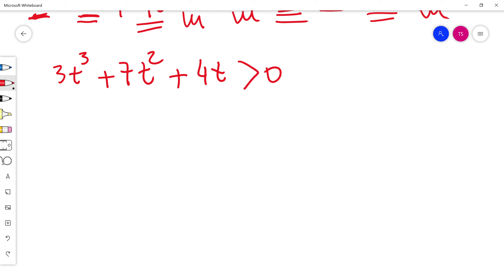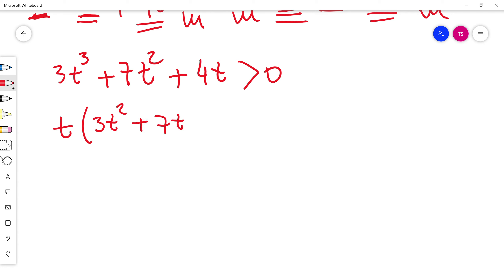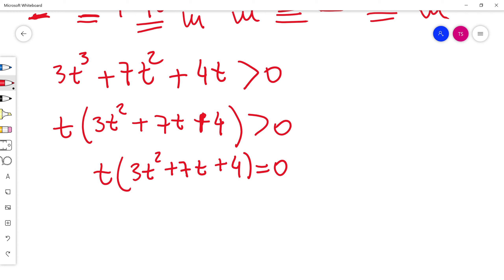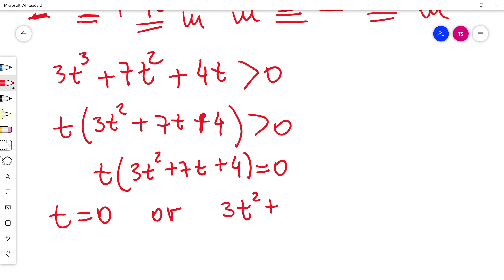I can factorize by taking t in front of the bracket, giving t times 3t squared plus 7t plus 4 is more than 0. To solve this polynomial inequality I first solve the equation equal to zero. So t equals 0, or 3t squared plus 7t plus 4 equals 0.